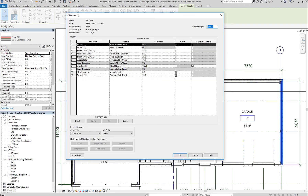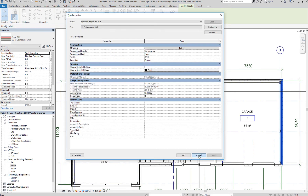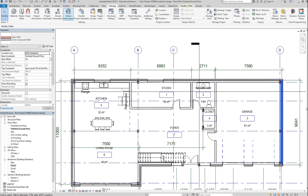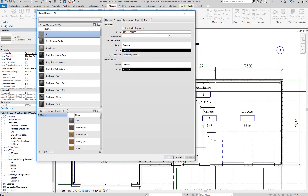We're going to edit our material. The current finish is a combination of brick common and a brick soldier, so we'll edit that material. Let me cancel out here, go to the Manage tab, then Materials, and we're going to look for that material right here — so, Brick.